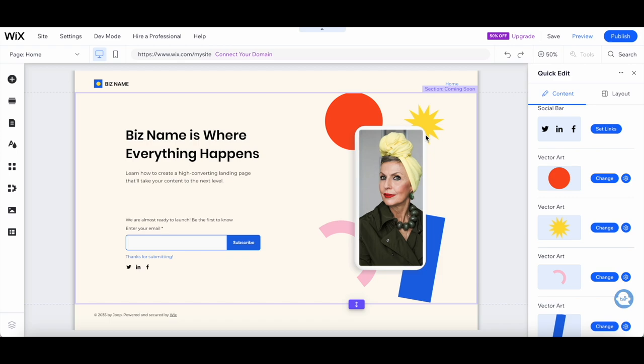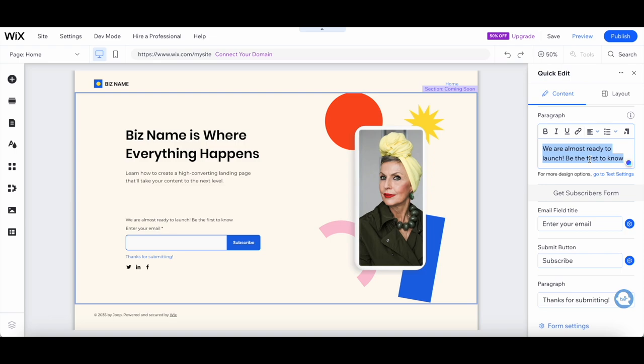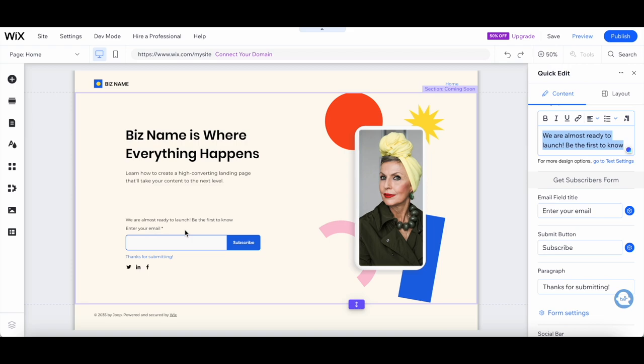Alright, now that our visuals are on point, let's move on to adding compelling copy. Remember, your landing page should clearly communicate your message and the value you offer. Click on the text elements and start typing away. Be sure to use a friendly and conversational tone that resonates with your target audience. Great job so far.